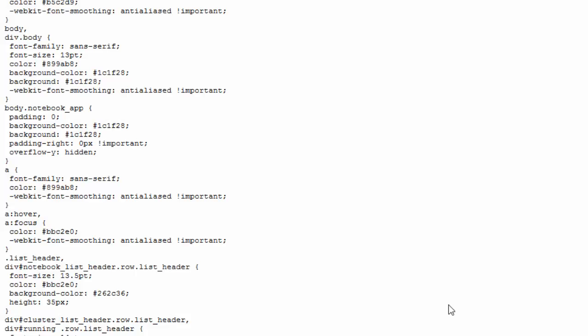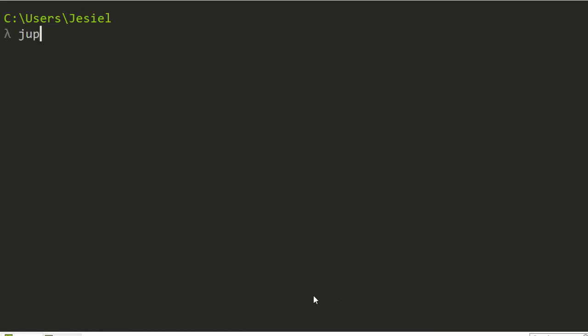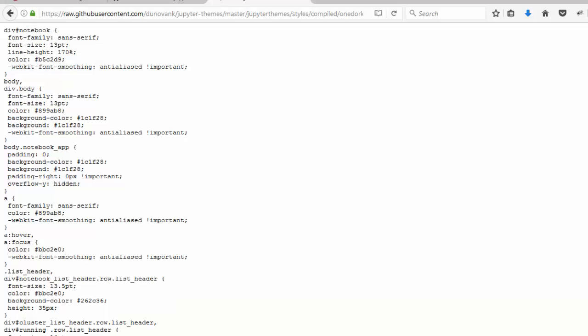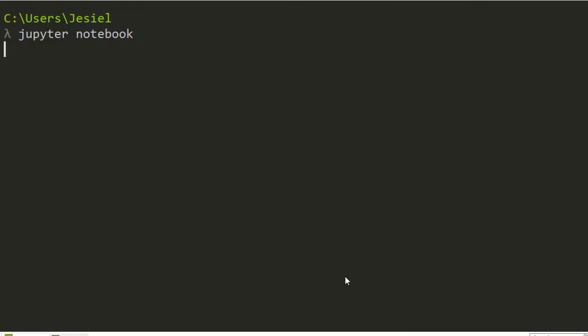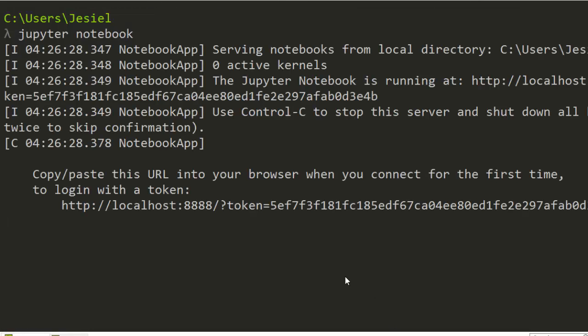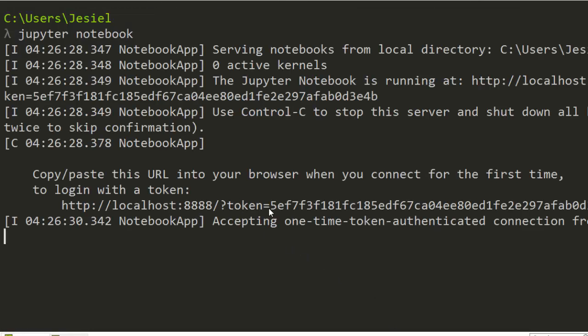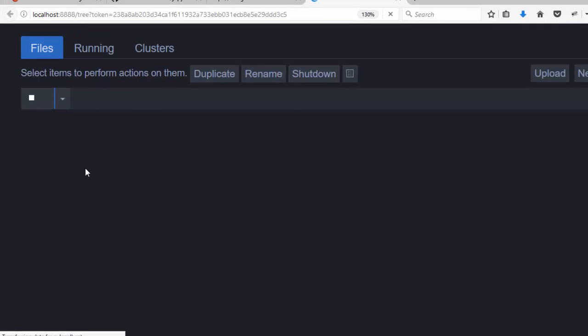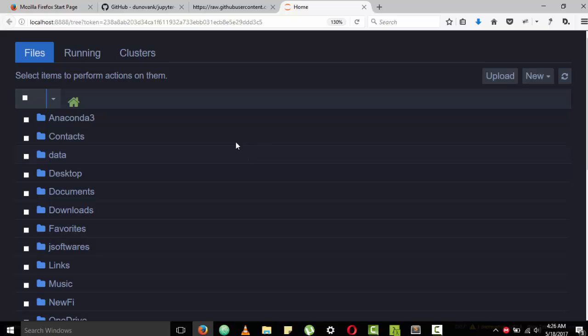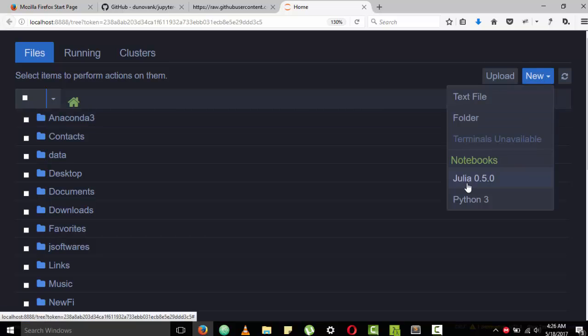It should just open it with the theme that you choose, which is very nice. To me I prefer this one better than the white default one.